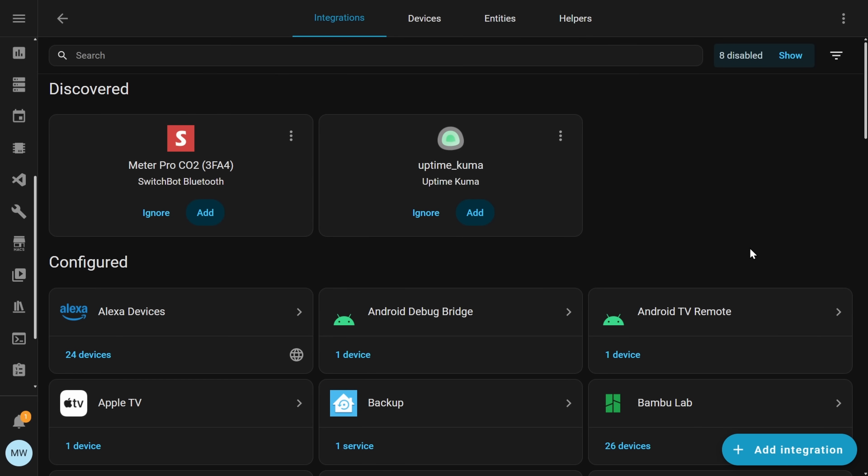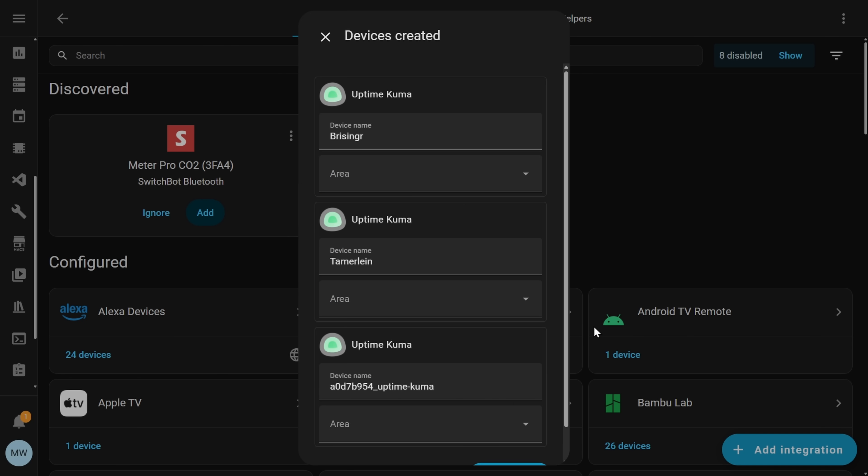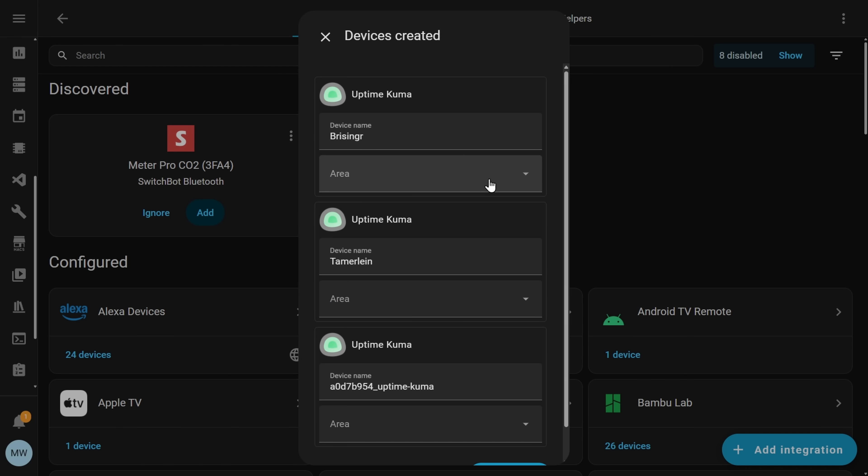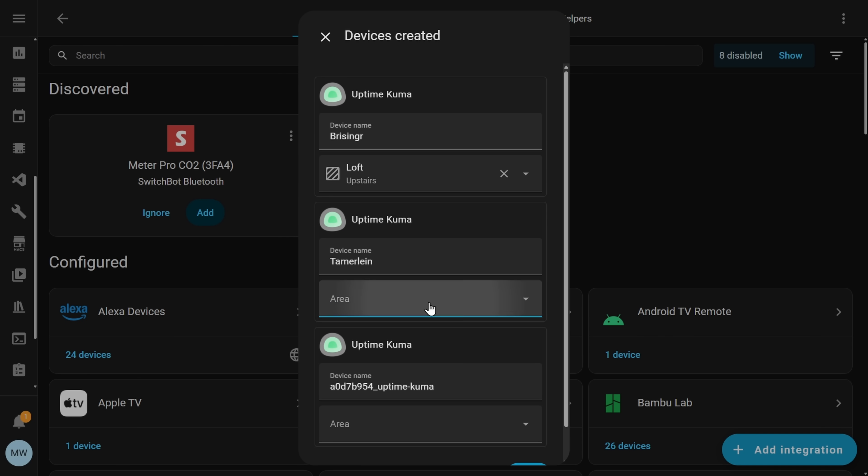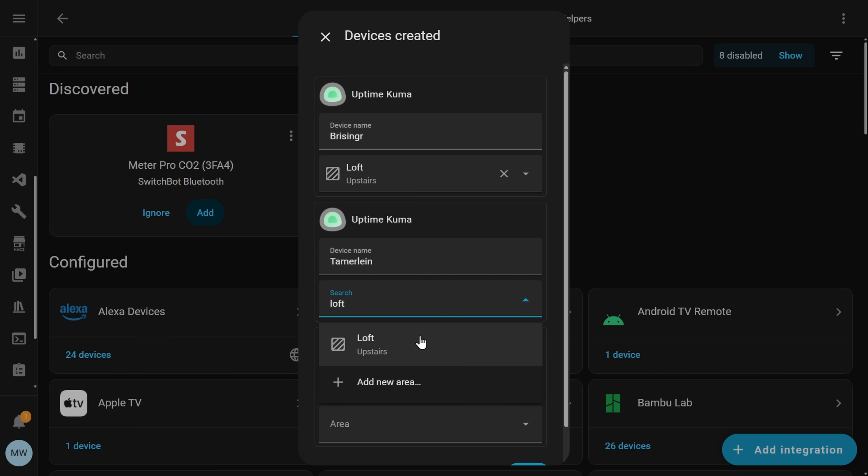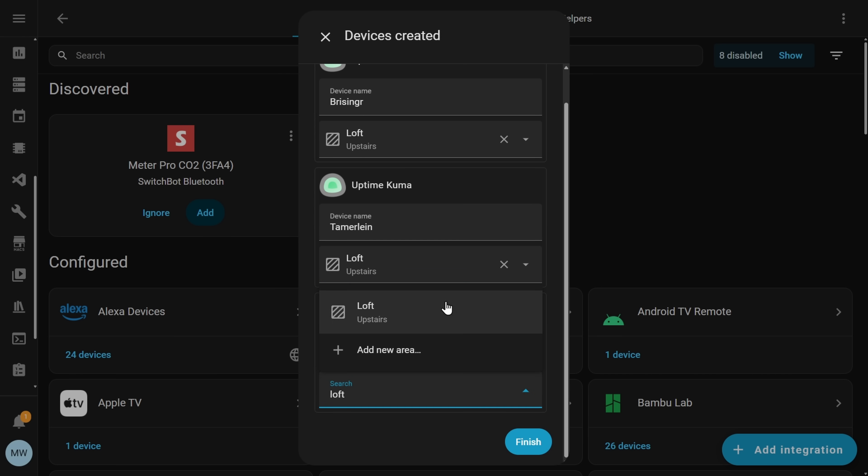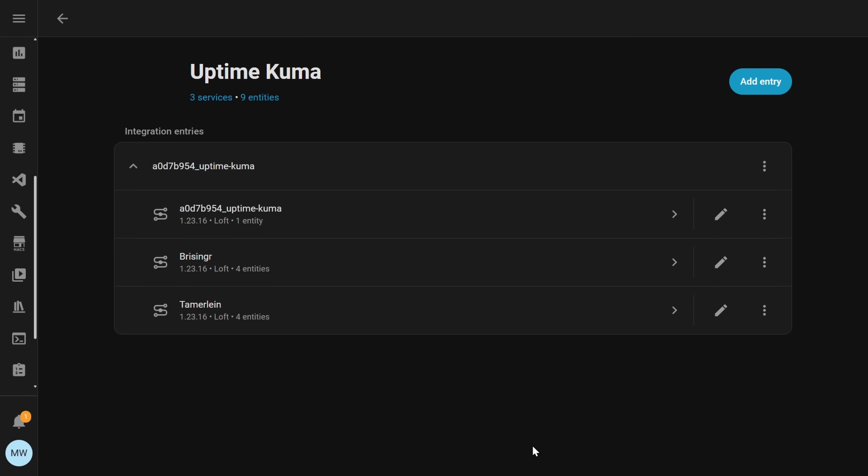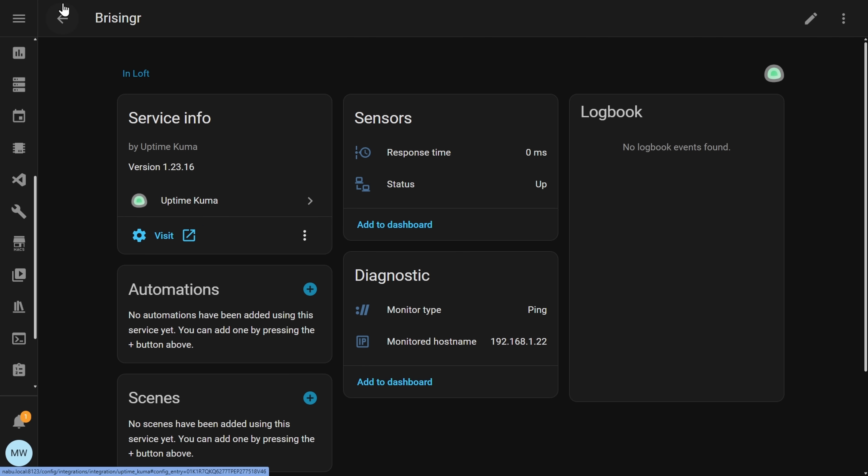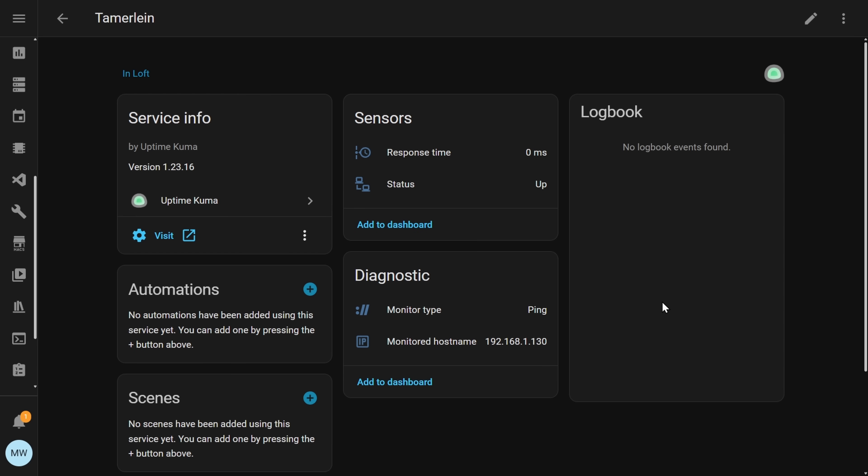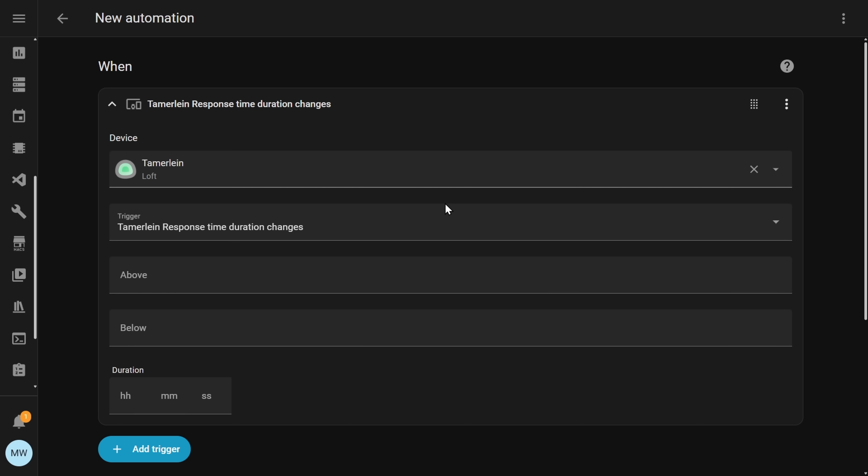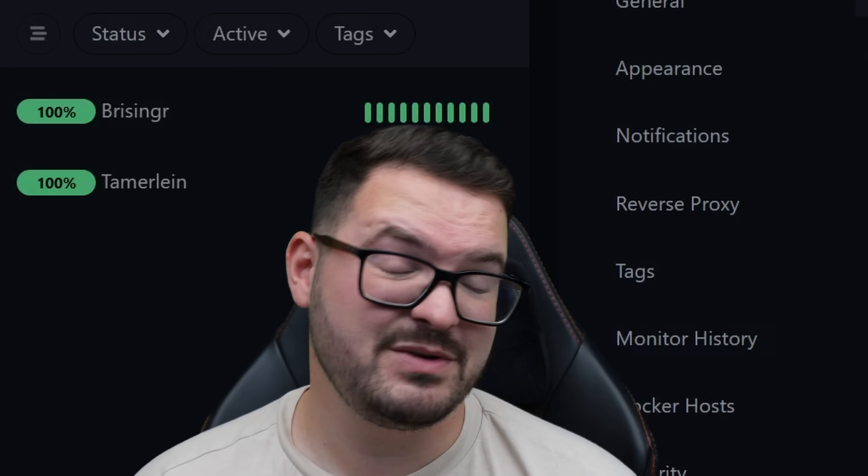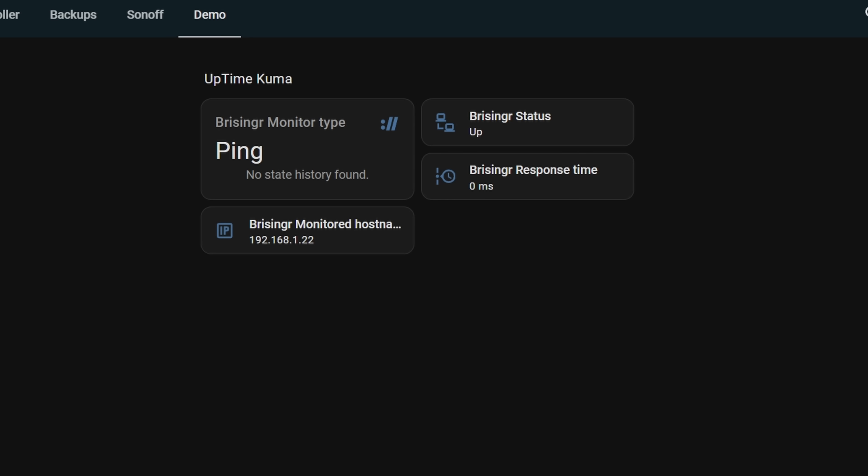This new integration will automatically discover any instances of Uptime Kuma that are running on your network and you'll see the items appear in your auto discovery. If you choose to add these you'll actually be able to create individual sensors for any of the tracked websites that you're following. You can then make use of these sensors within your various automations and scripts and have Home Assistant react to any service outages or performance hits and you can also display them on dashboards if that's something that you want to do.